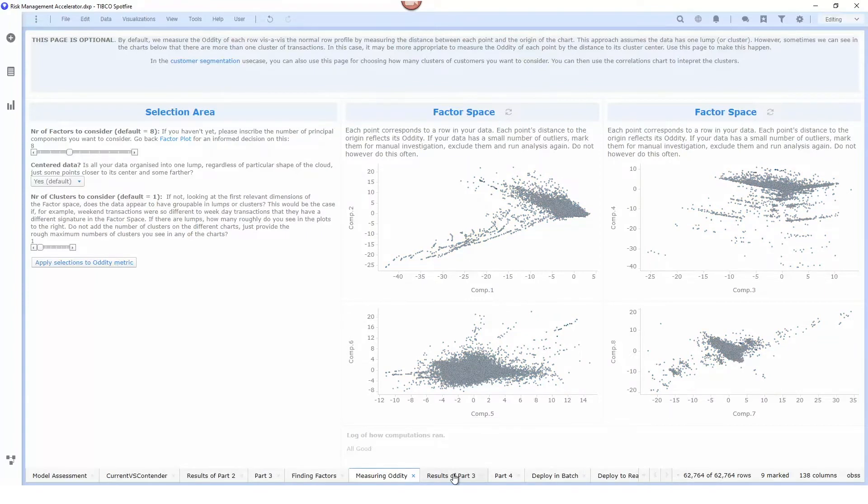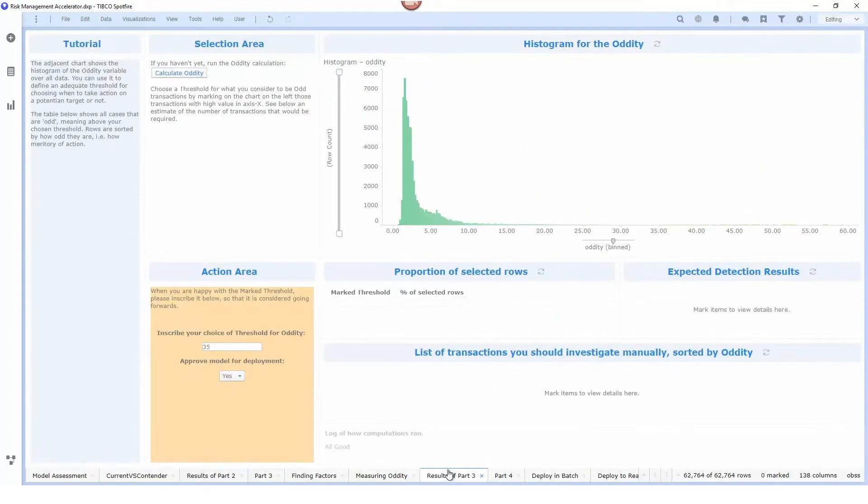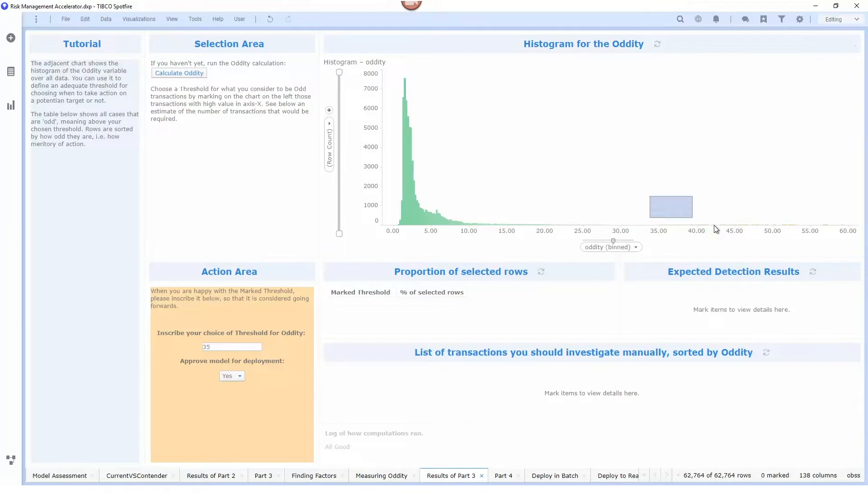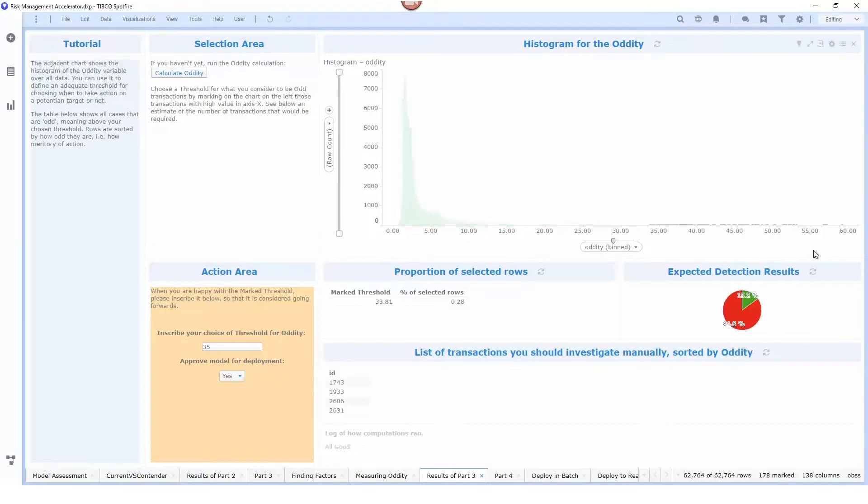Again once we've completed our analysis we can then look at how the prediction would apply against our historical data set and try to determine a threshold where we want to indicate that a transaction is considered odd or not. In this case 35 is a good score to indicate whether or not something is considered to be odd.